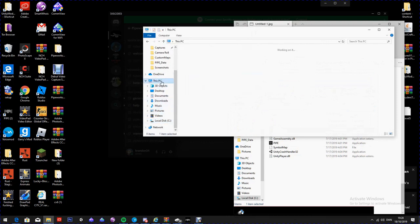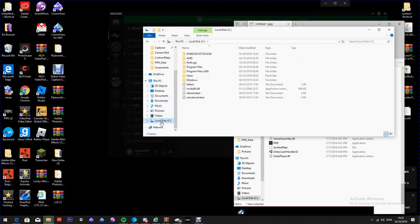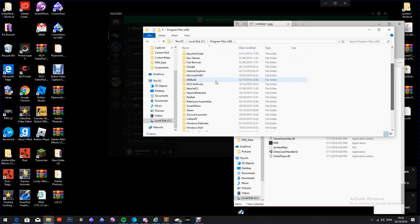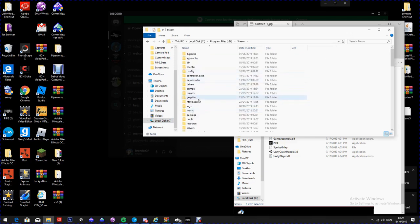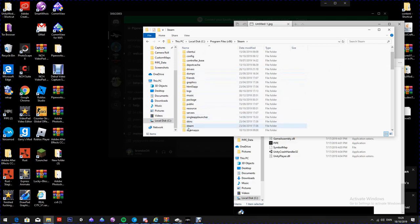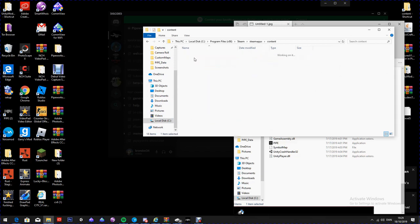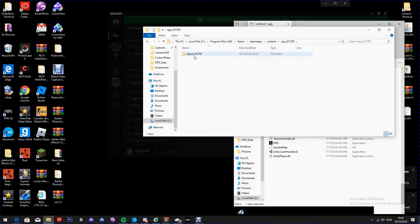Once it's fully downloaded, go to your program files on your PC. Go to This PC, then down to Local Disk, then Program Files, then Steam, then Steam Apps, then Content, then App, then Depot.